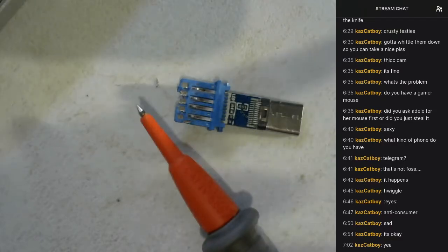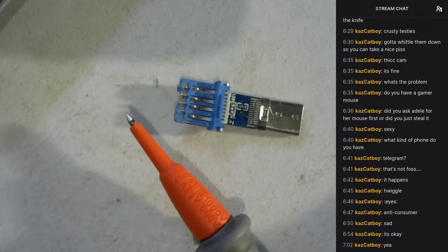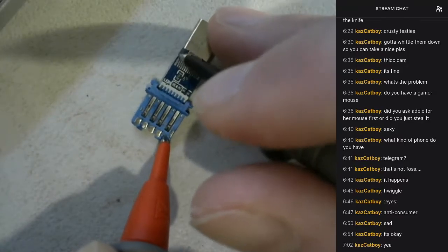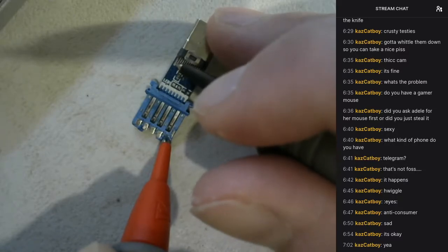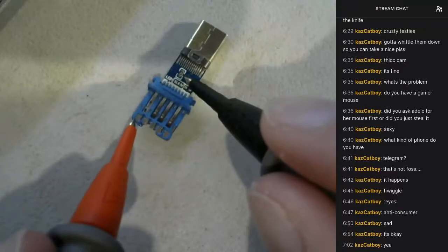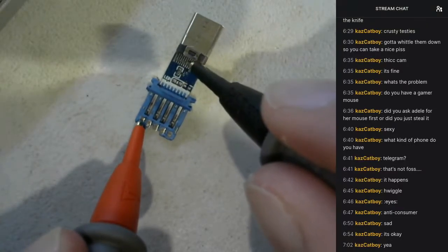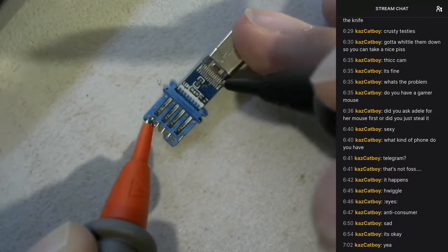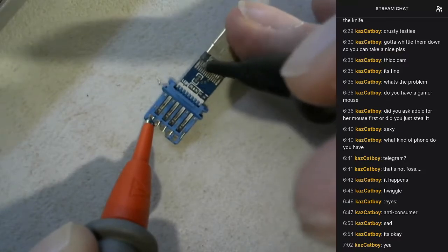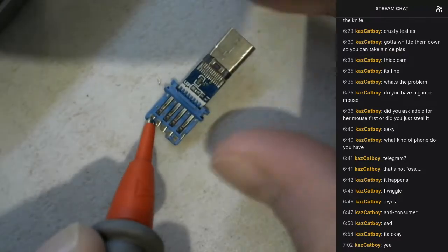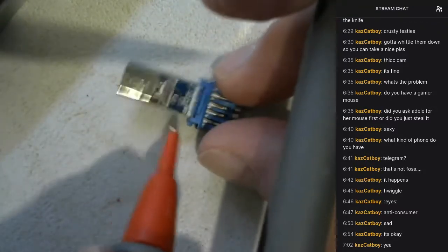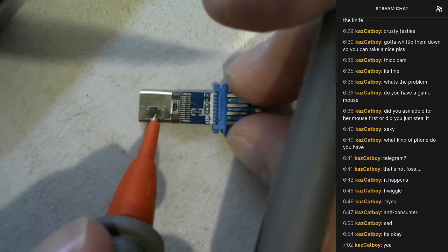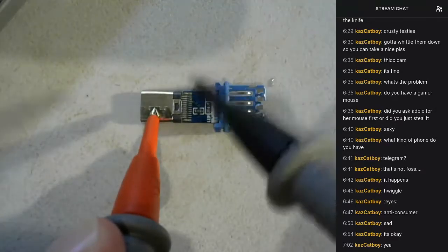This would kind of explain why this one is having overcurrent issues. This pin over here is power, the opposite pin here would be ground. No ground. You kind of need ground, don't you?